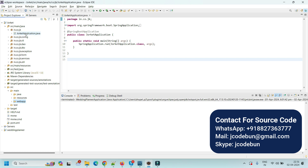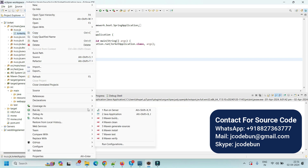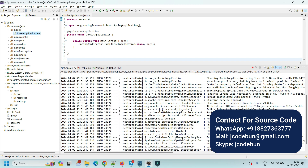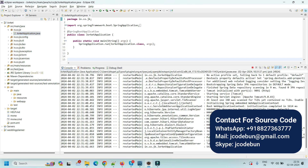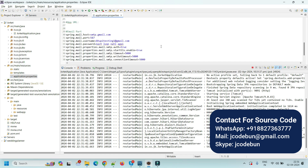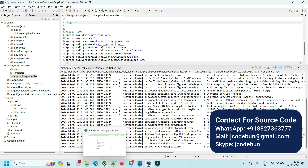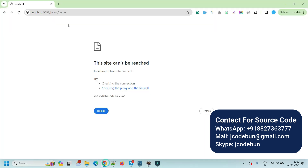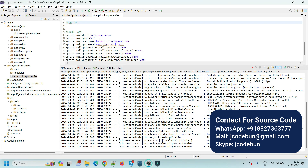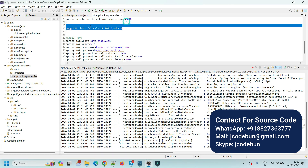To run the application, go to ZorketApplication.java, right-click, go to Run As, and run it as a Java Application. Wait while your server starts. The server is running on port 9091. After that, open the resources folder, go to the application.properties file, and the app URL is localhost:9091/zorket. Copy this URL and put it in your browser.